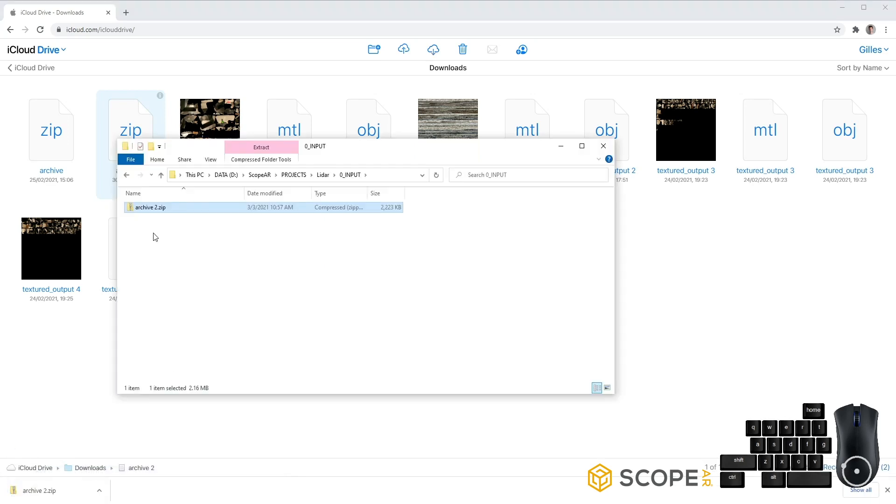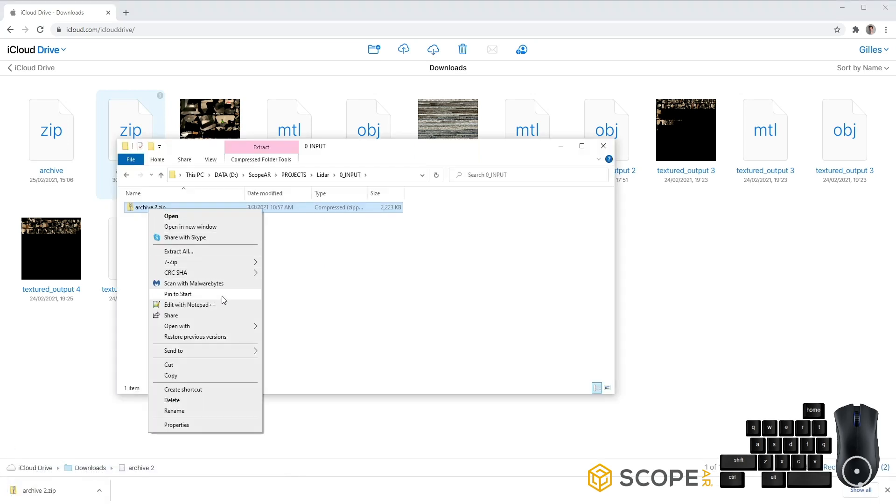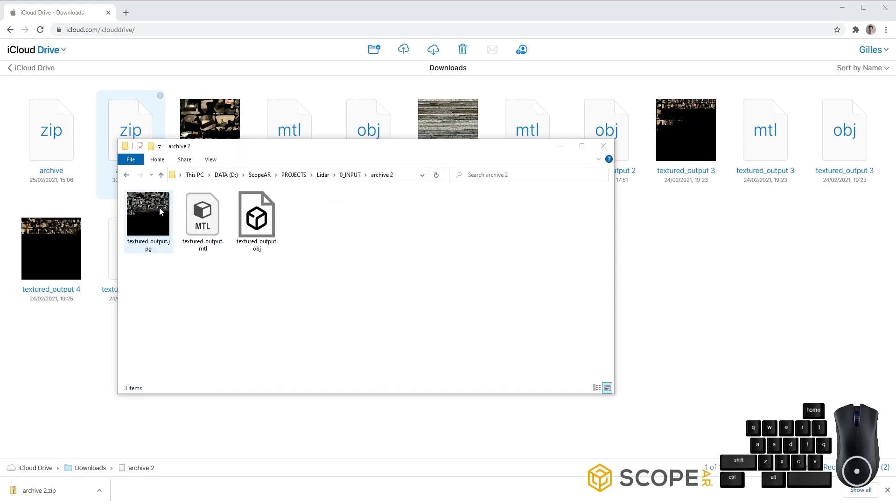And let's go ahead and unzip this archive file. Now you can see your Textured output, your material and your OBJ. These two files you'll need to import in WorkLink Create.